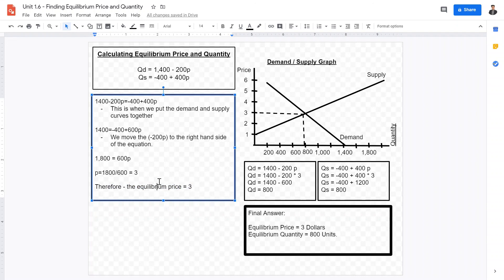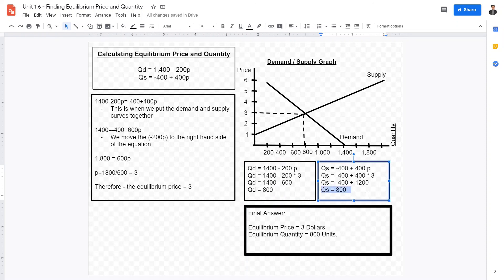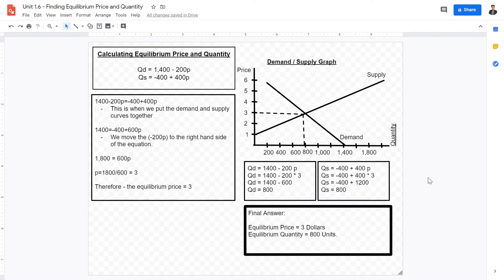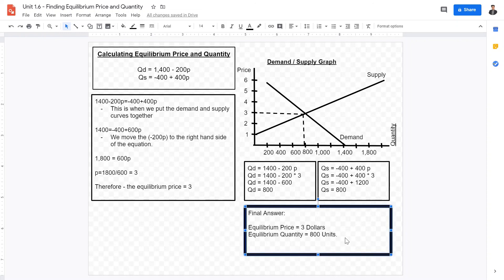Having the equilibrium price of 3, we put it back into either the demand curve or the supply curve — you can choose which is simpler. Both demand and supply curves should theoretically give the same result, which in this case is 800. Once we have 800, we reach our final answer: equilibrium price of 3, equilibrium quantity of 800.